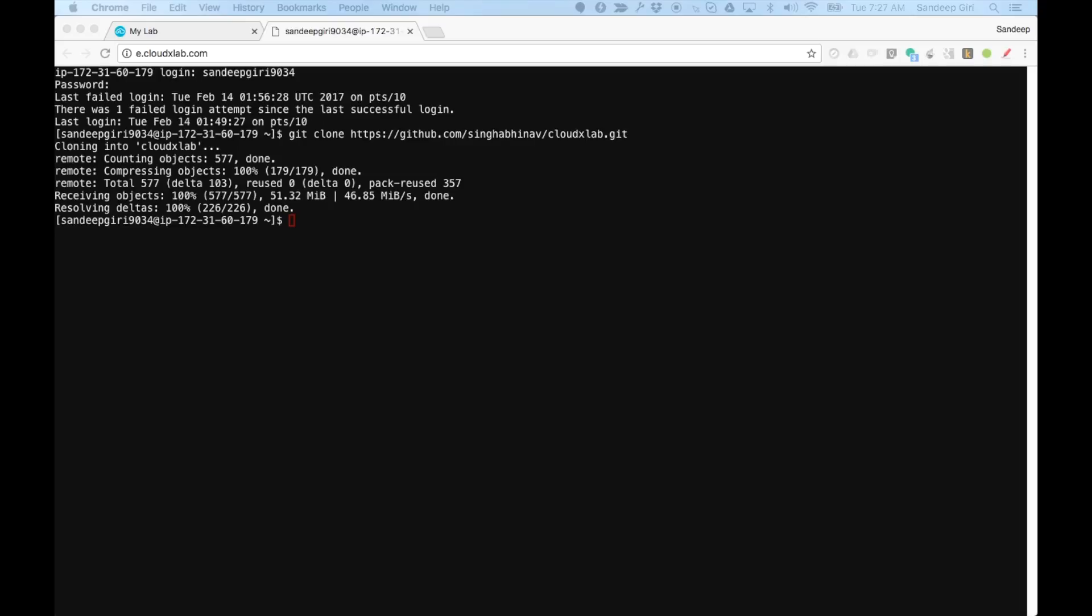Here, git is a source code management tool and GitHub is a public source code repository where we have hosted our code for exercises. It might take some time to check out or download the code. Once finished, it will create a directory CloudxLab.